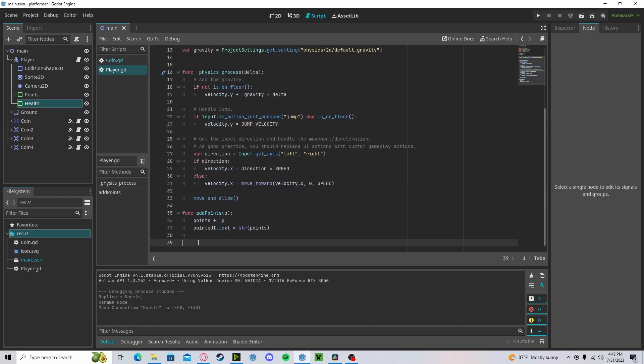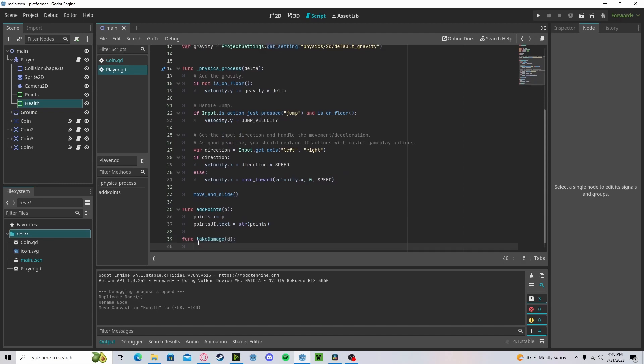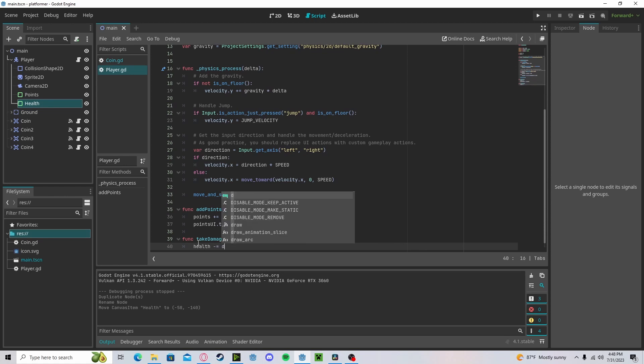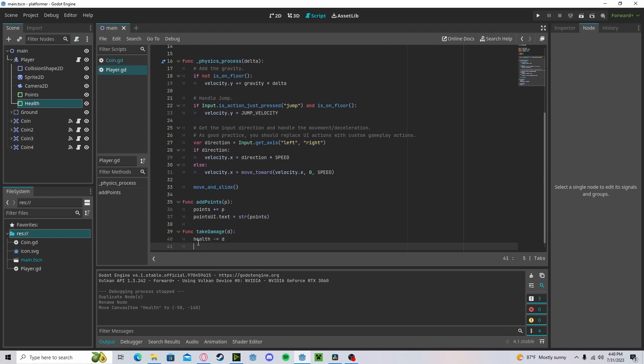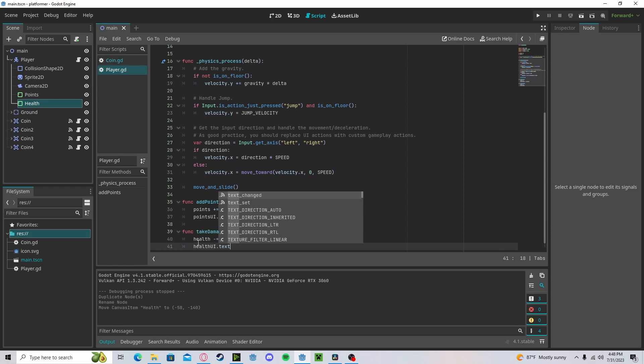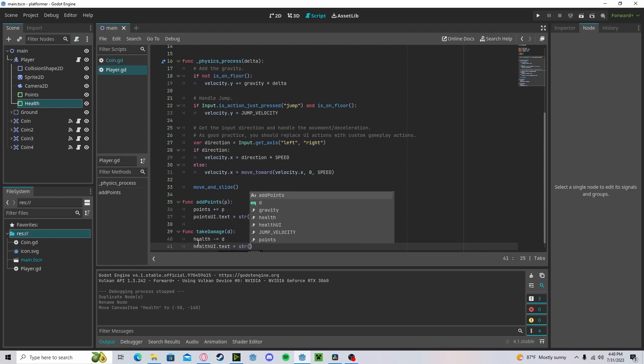Create a new function. Call it take_damage. We'll just do d for damage. Our health will minus get d. Our health_UI dot text will receive a string of our health.